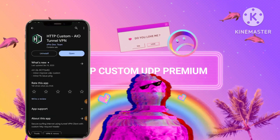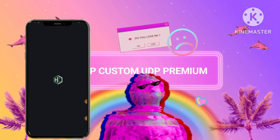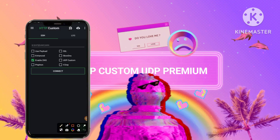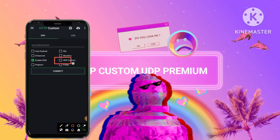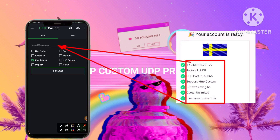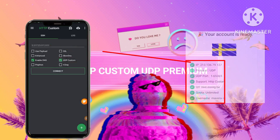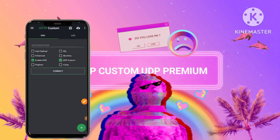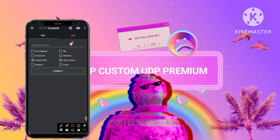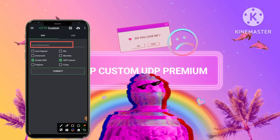As we approach the final steps of our journey, we culminate in step 7 by transferring the previously copied UDP custom account details meticulously into the corresponding fields within the HTTP Custom app. This deliberate action sets the stage for seamless and secure data transmission and browsing interactions.